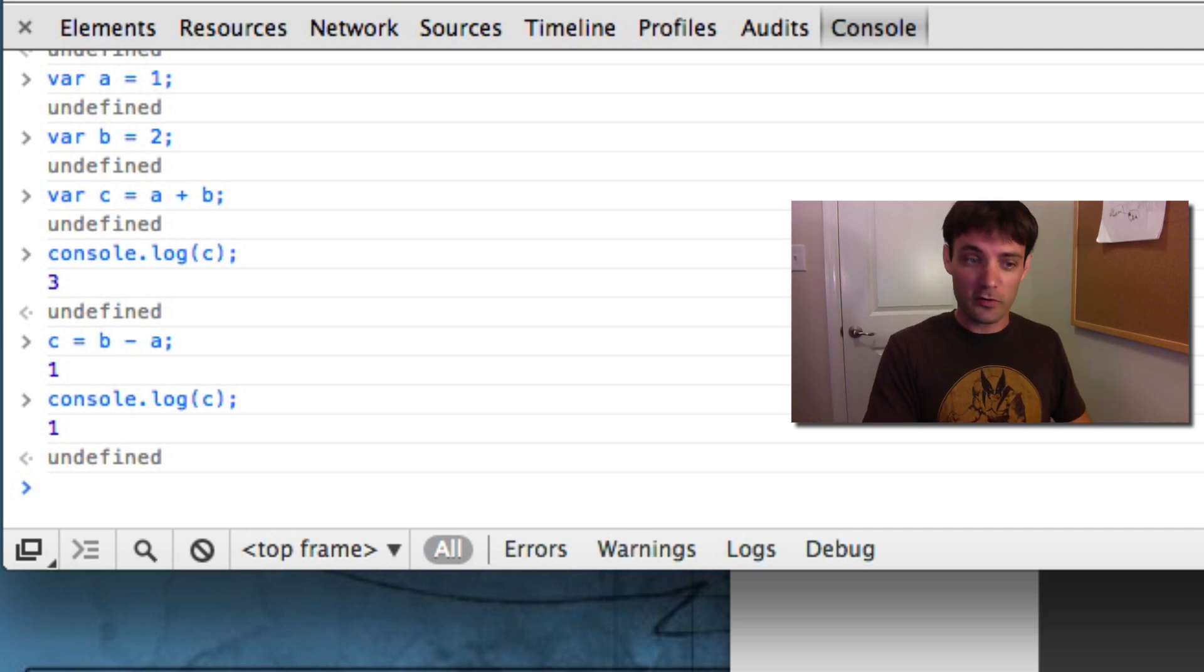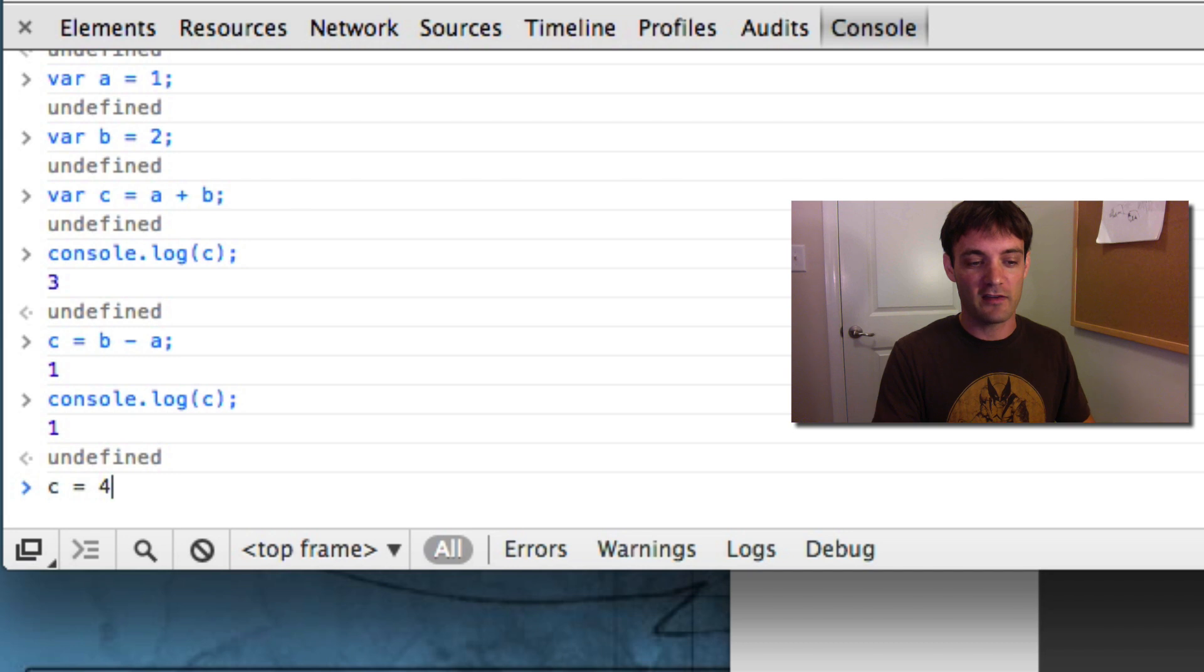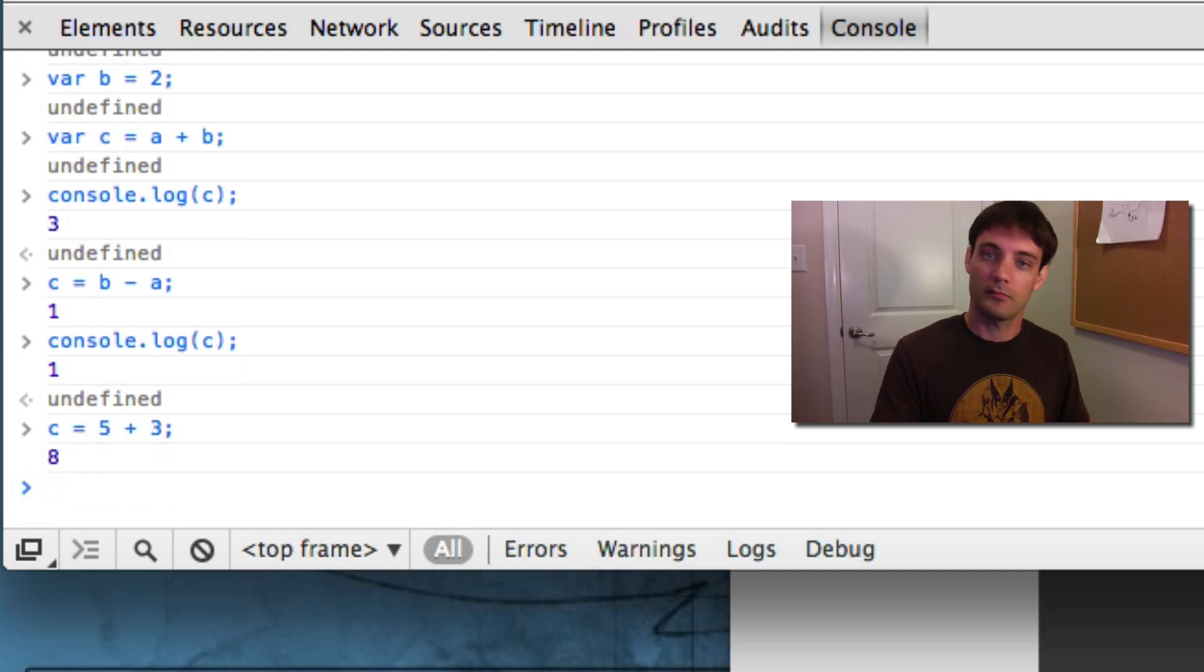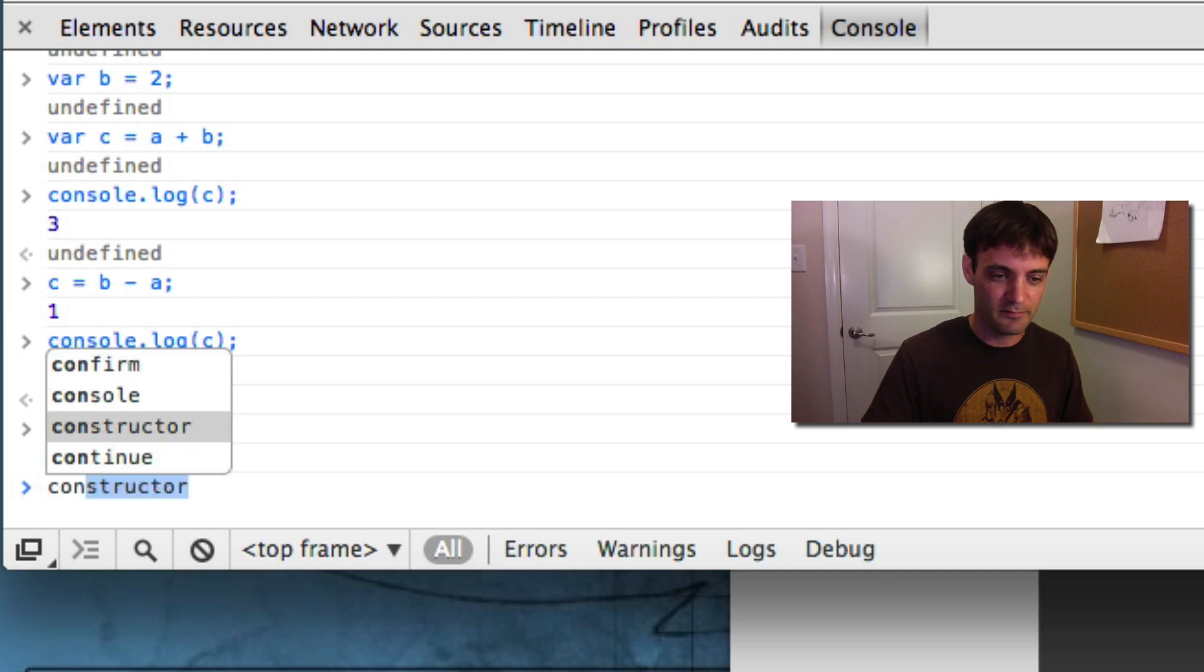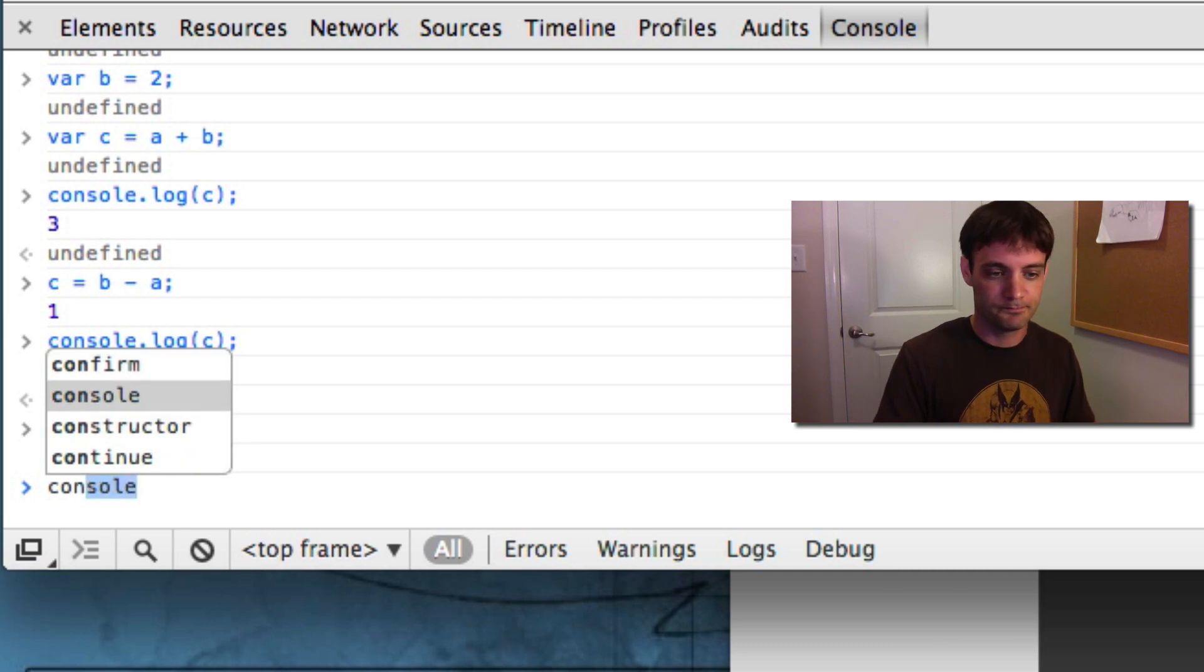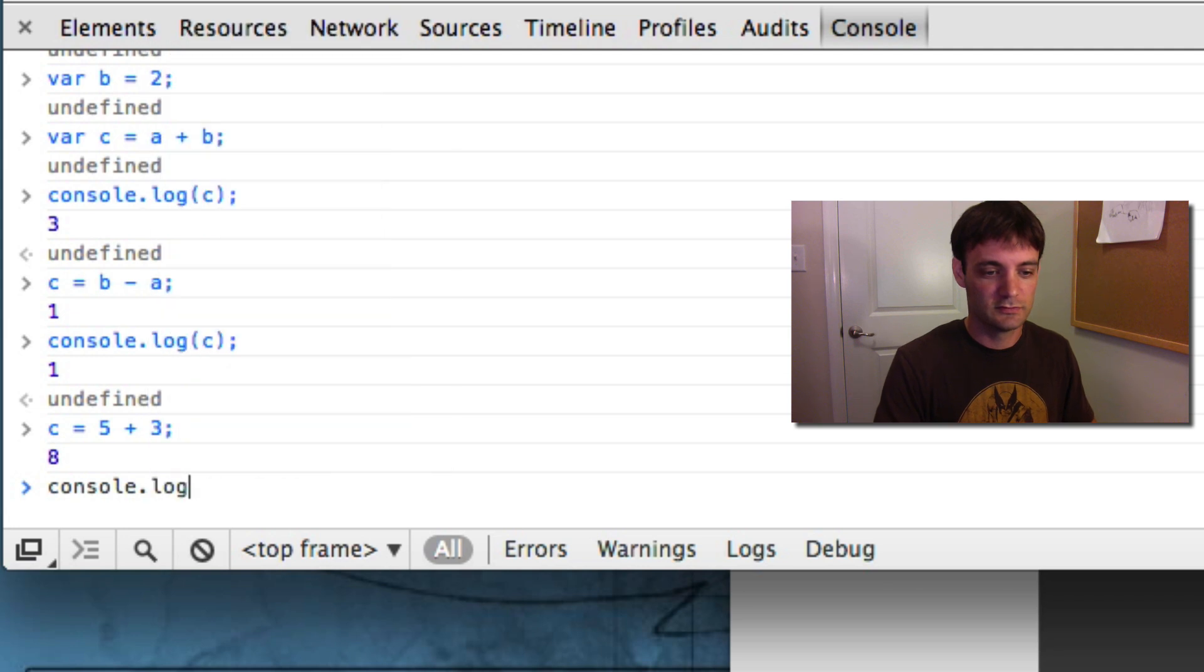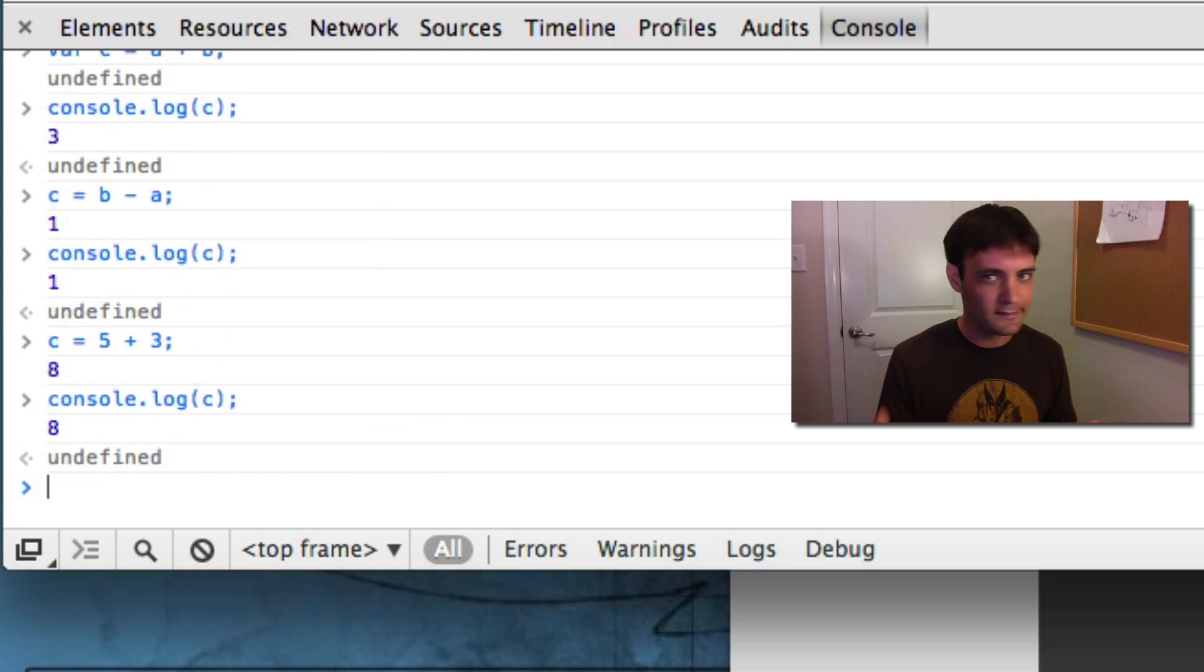What does that mean for others? Can you do numbers? Yes. Watch this. c equals 5 plus 3. 8. c is now 8. And if you want to see it again, console.log c. Ta-da. Cool. So, basic numbers.